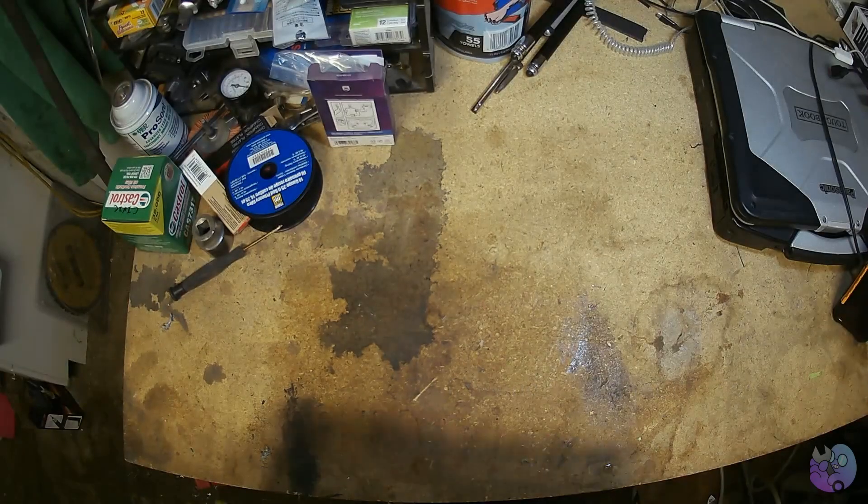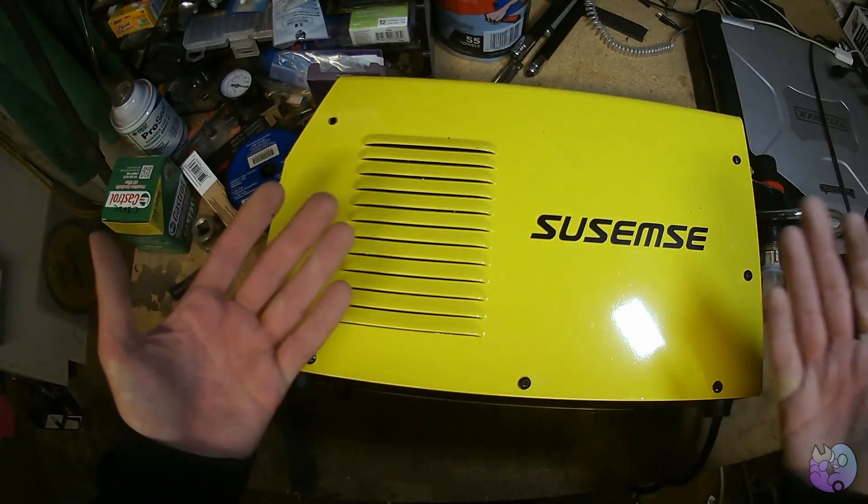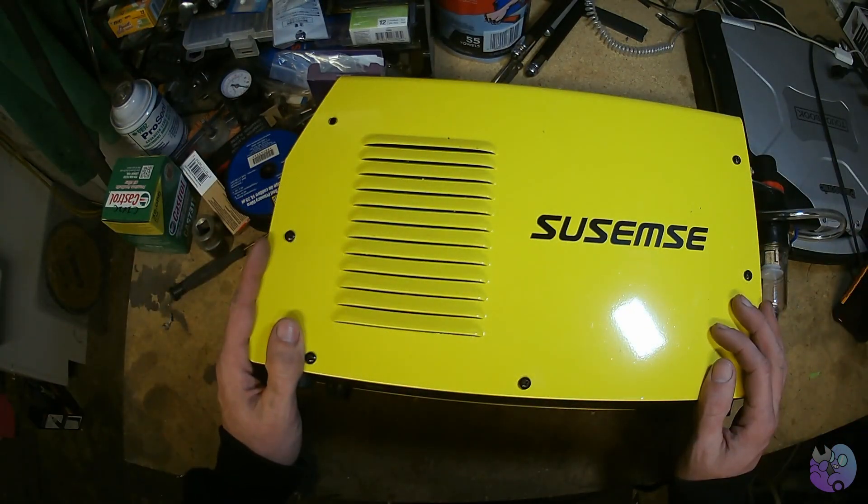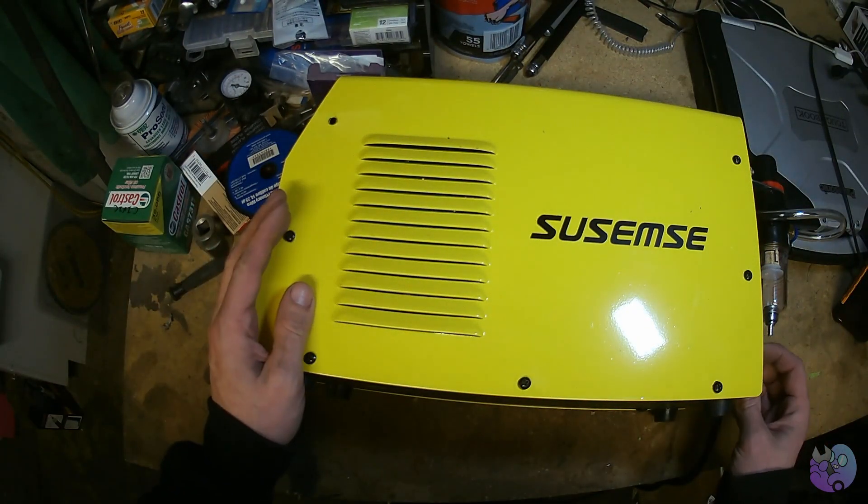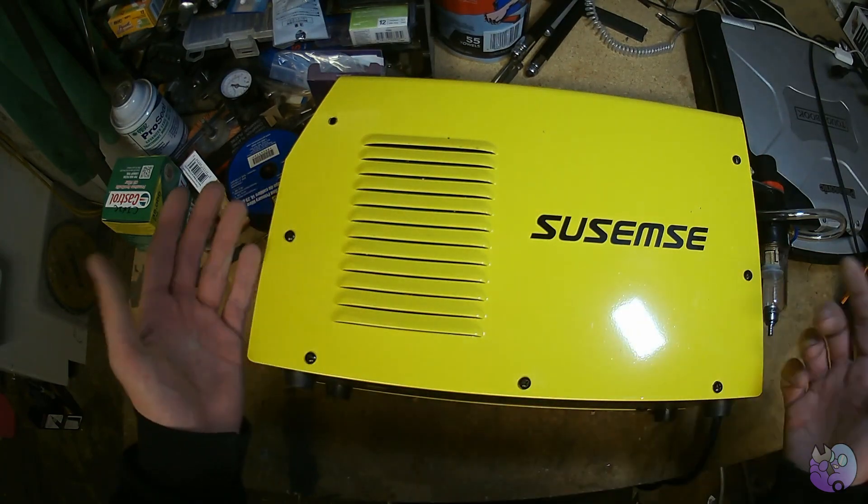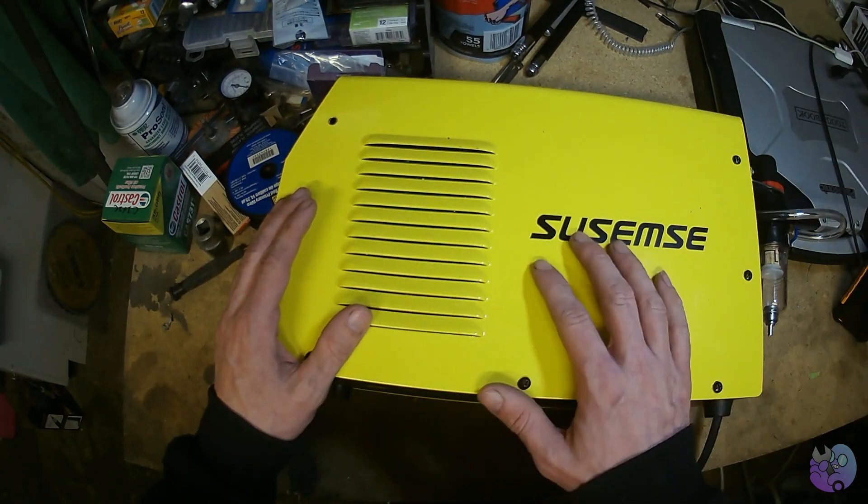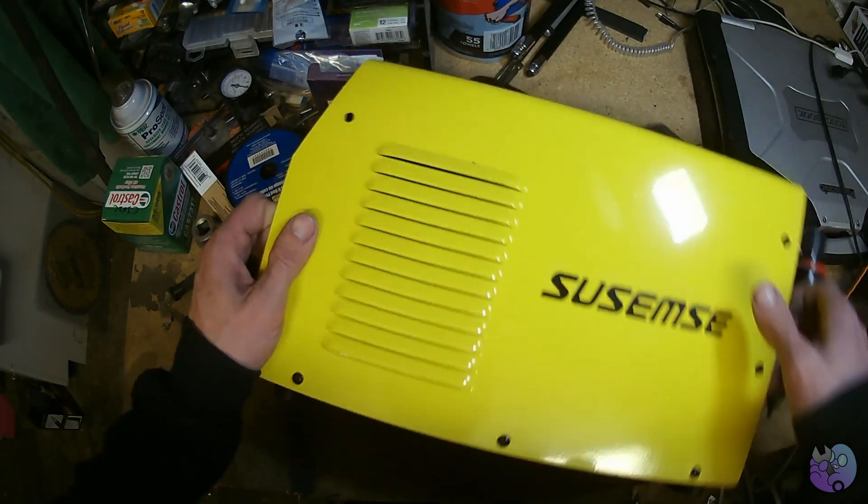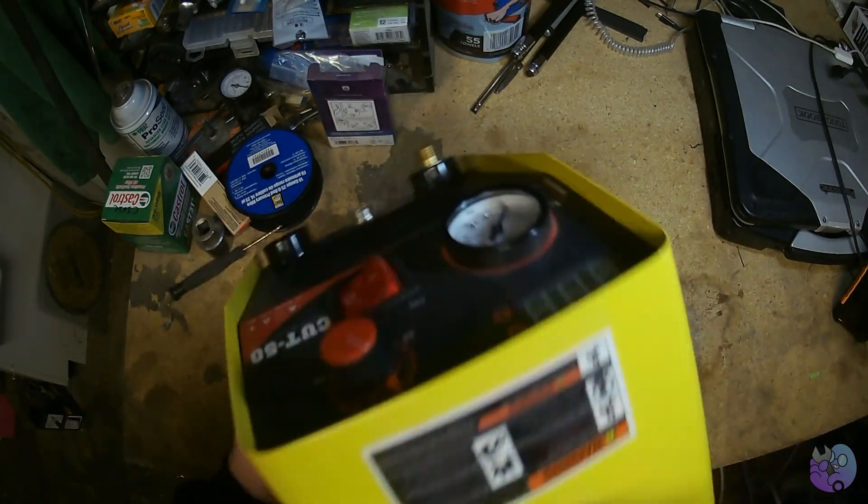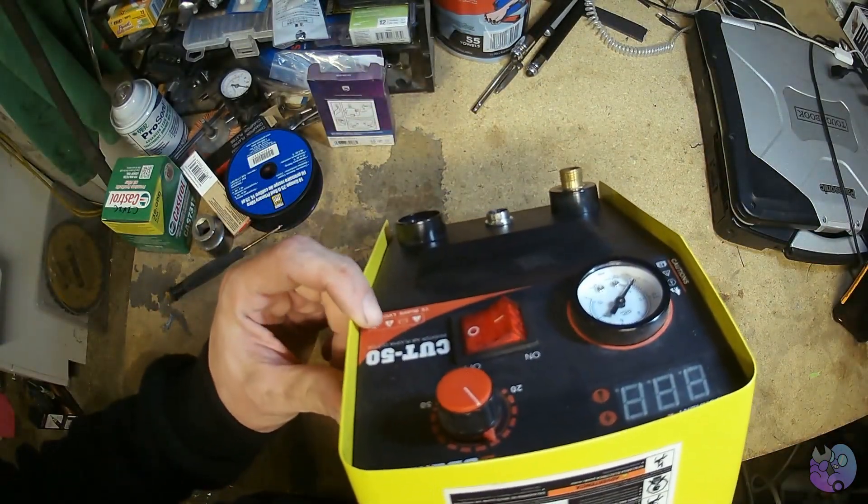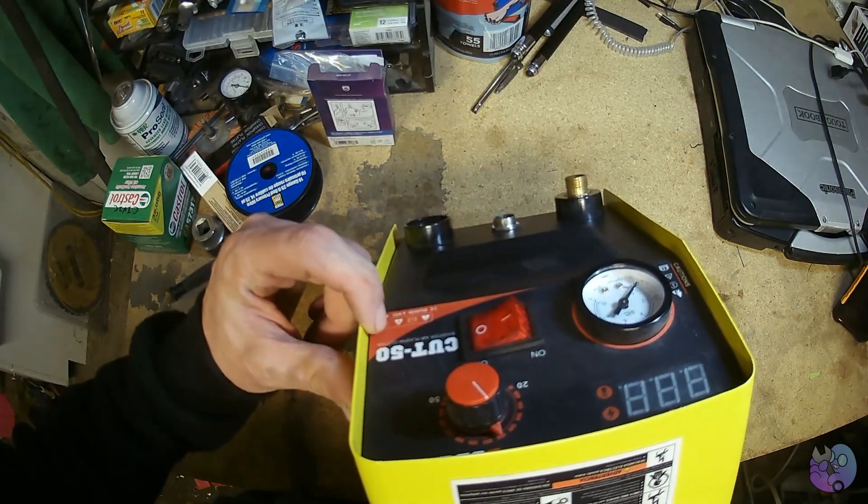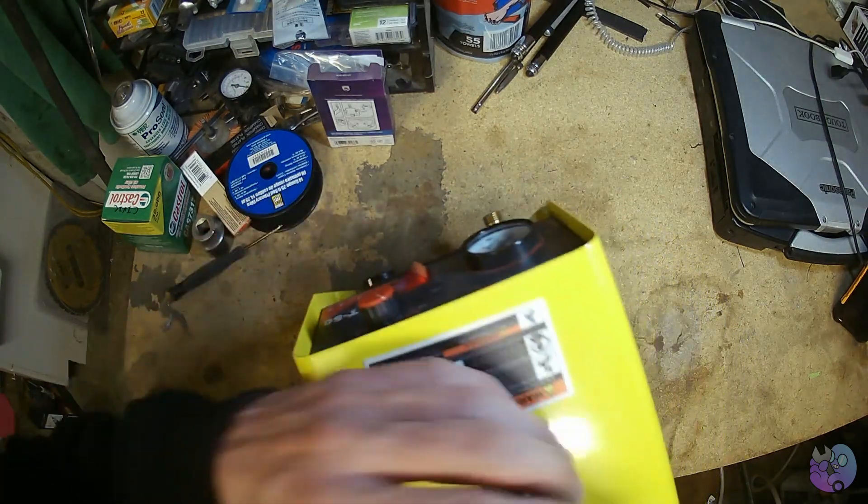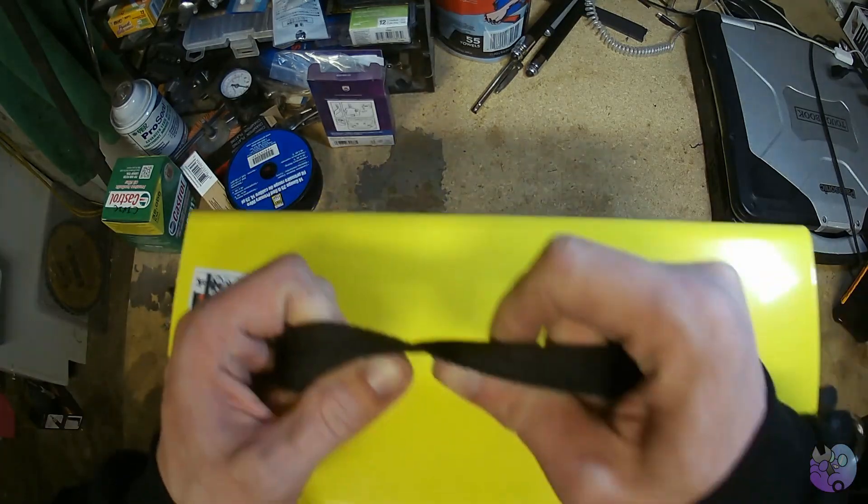Hi, my name is Ryan. Today I'm looking at this cheap eBay plasma cutter. This one is a brand name of Sousa Sims, but there's a whole bunch of brand names for this. They're all the same machine. They're most easily identified by being called a Cut 50. If you search on eBay, you'll find them by searching Cut 50. They're all the same. They're really cheap Chinese plasma cutters.